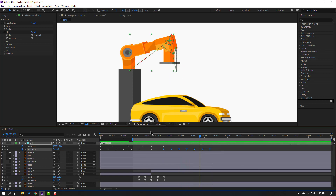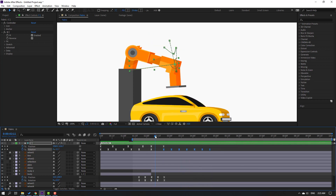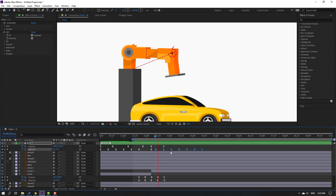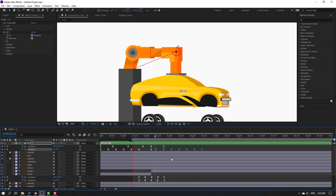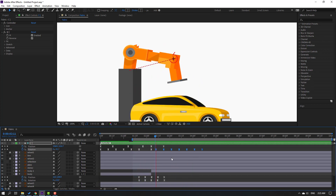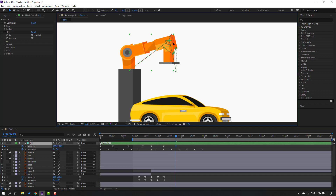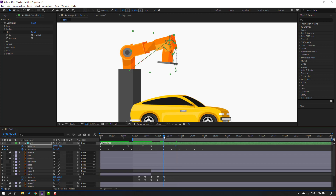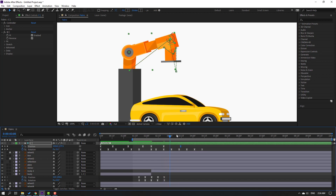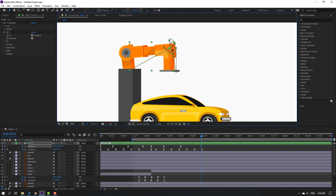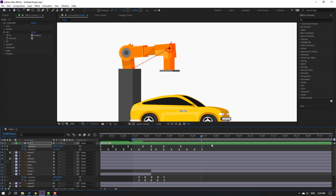Select these rotation keyframes and move to the left 0.5. Then go here, select this controller, move to right. Move these keyframes to right, go to the last keyframe, move to left and down. Let's see — nice.